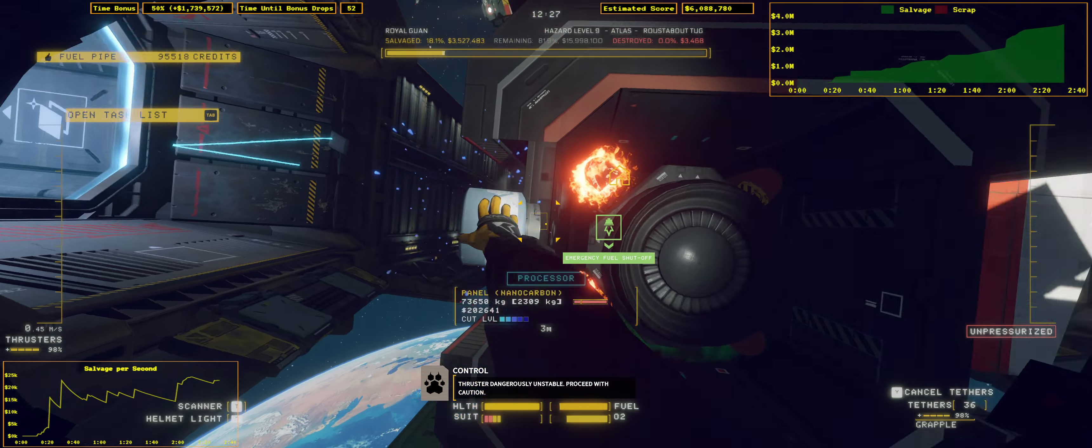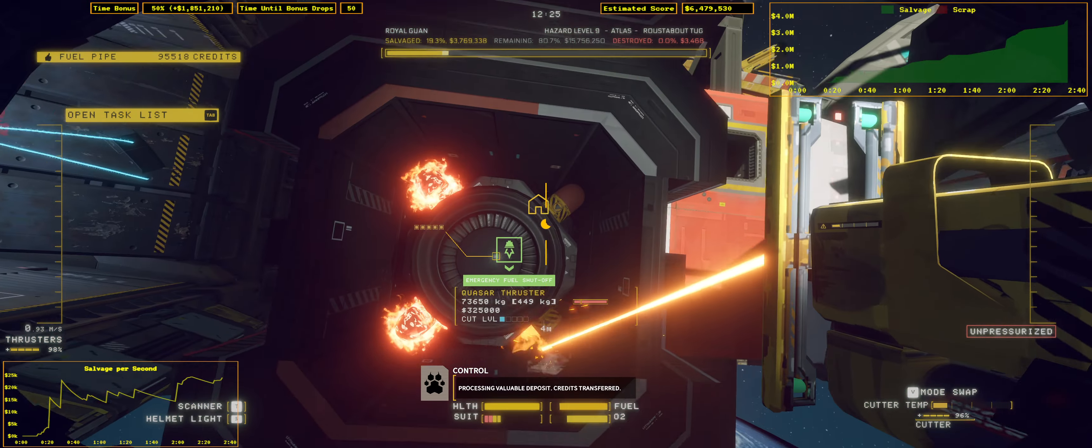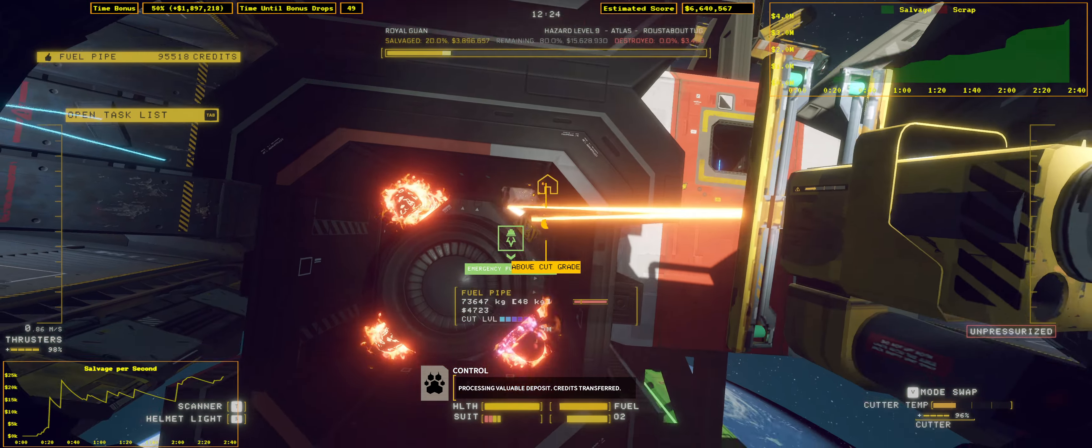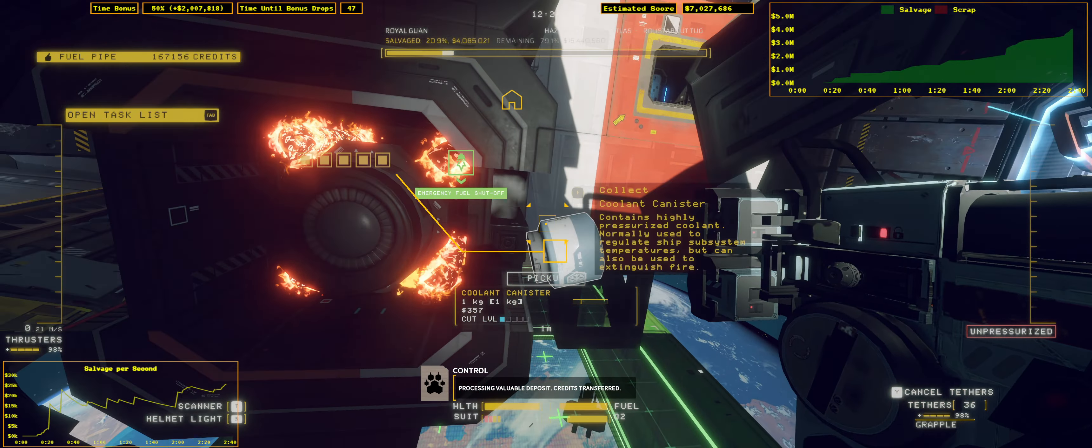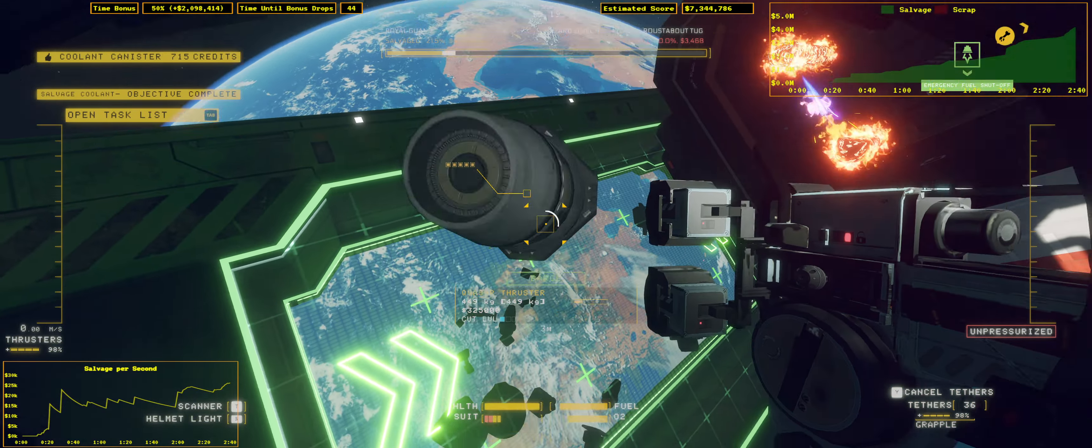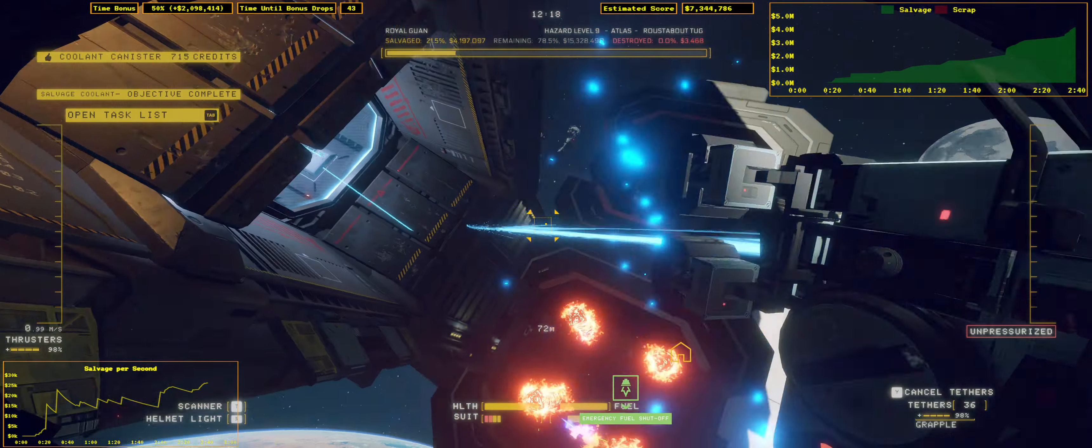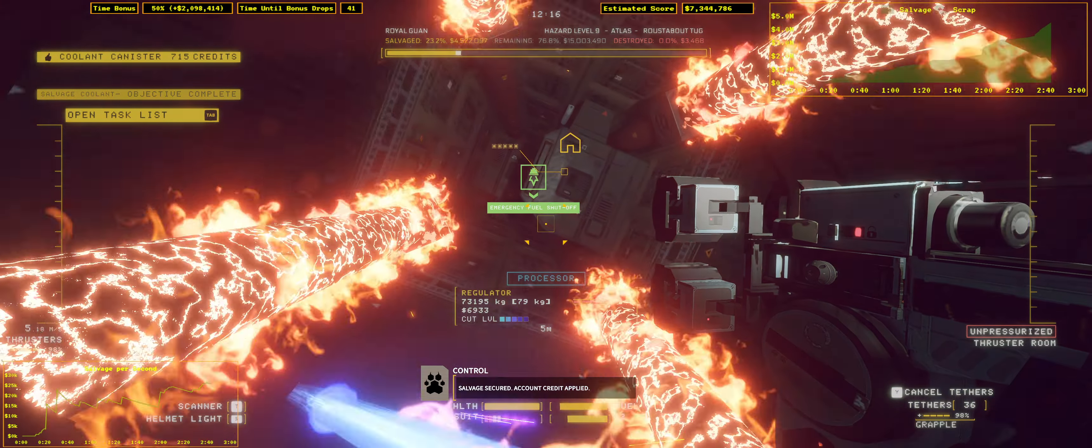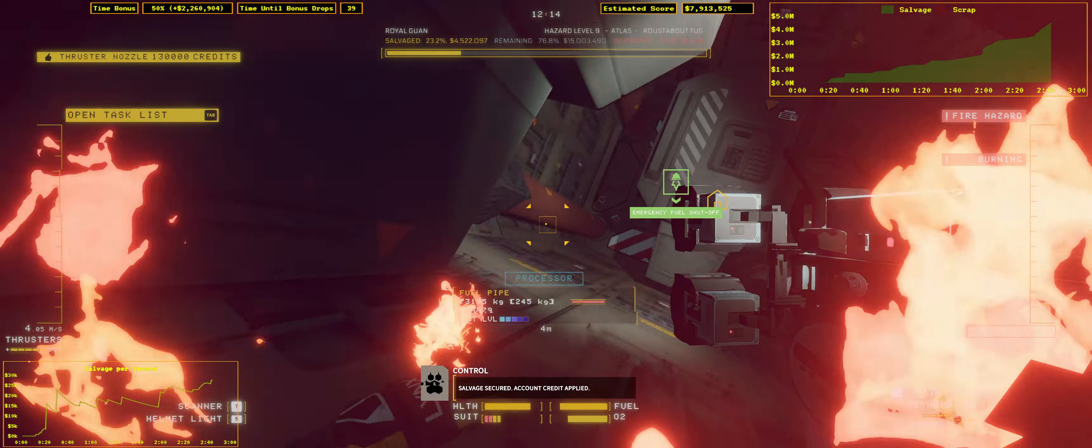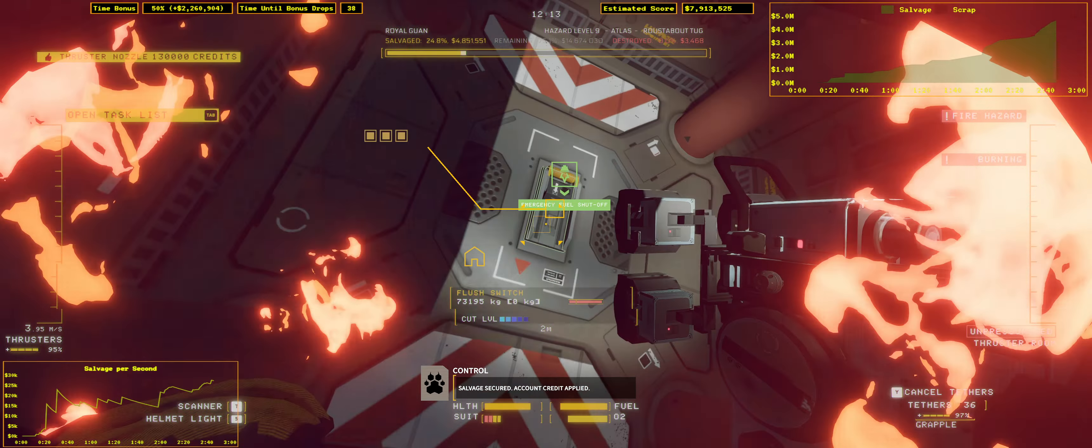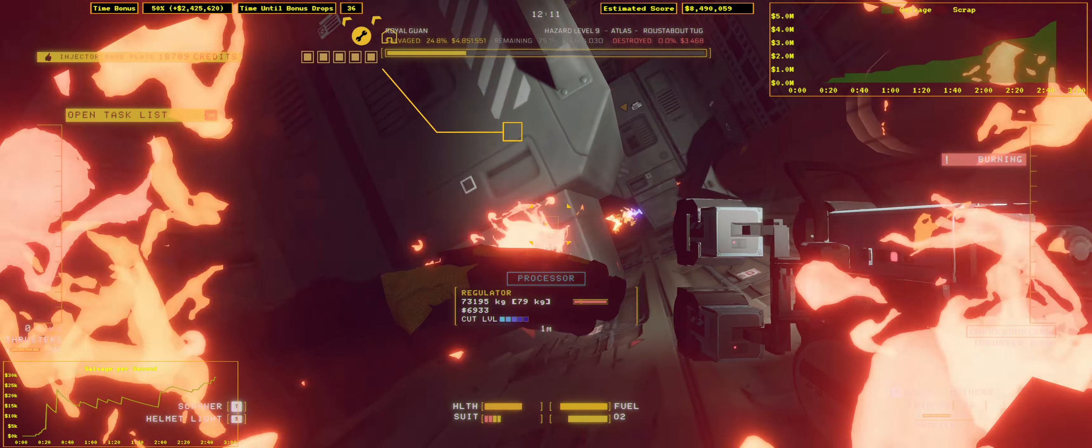Proceed with counting. Confessing valuable deposits. Credits transferred. Credit applied.